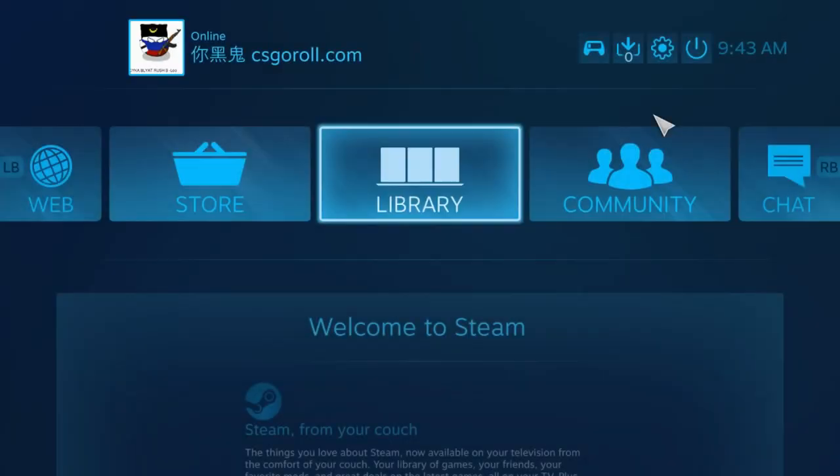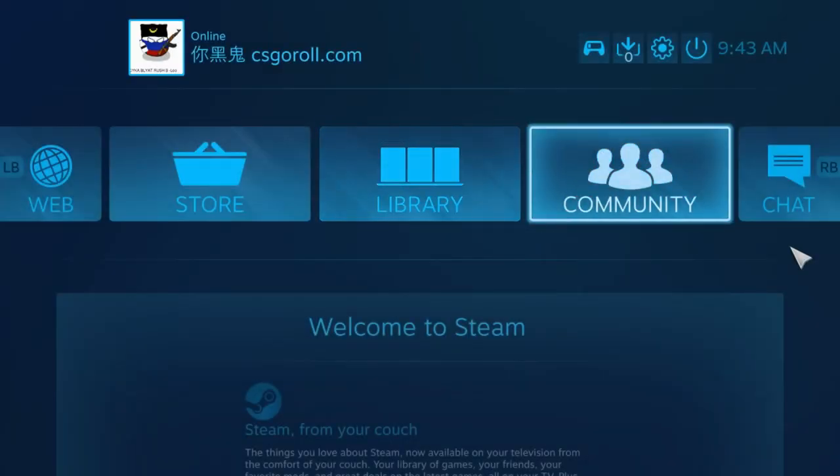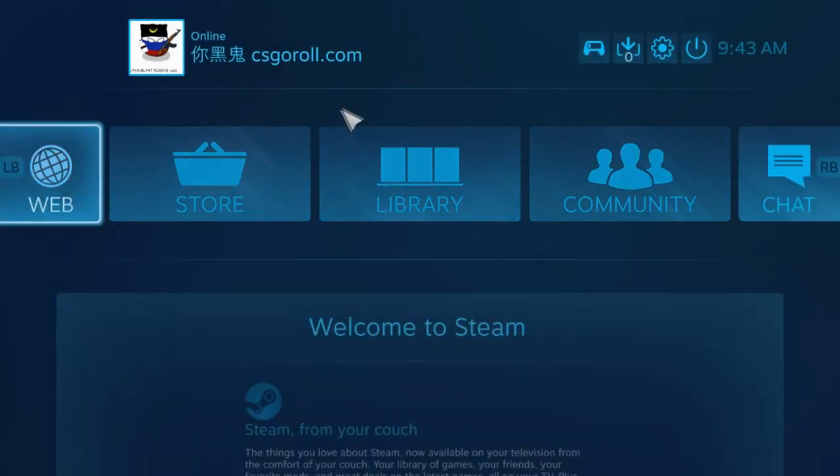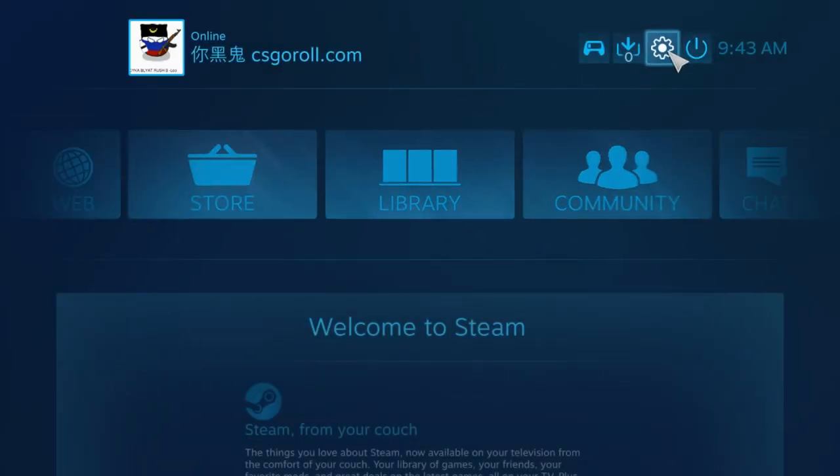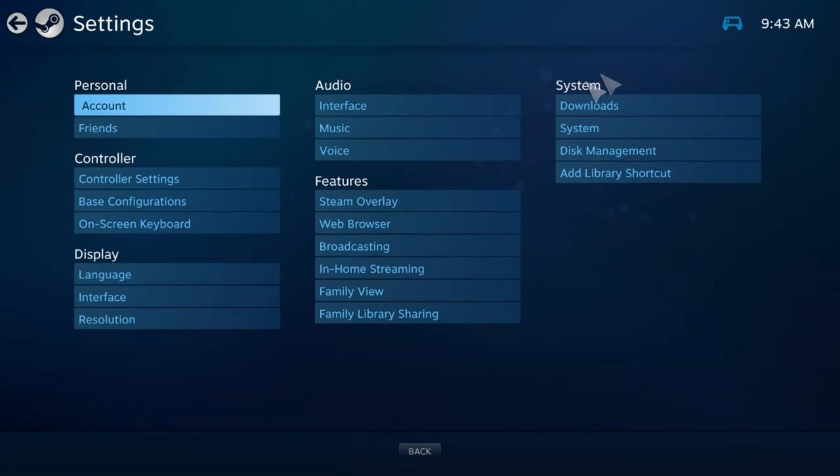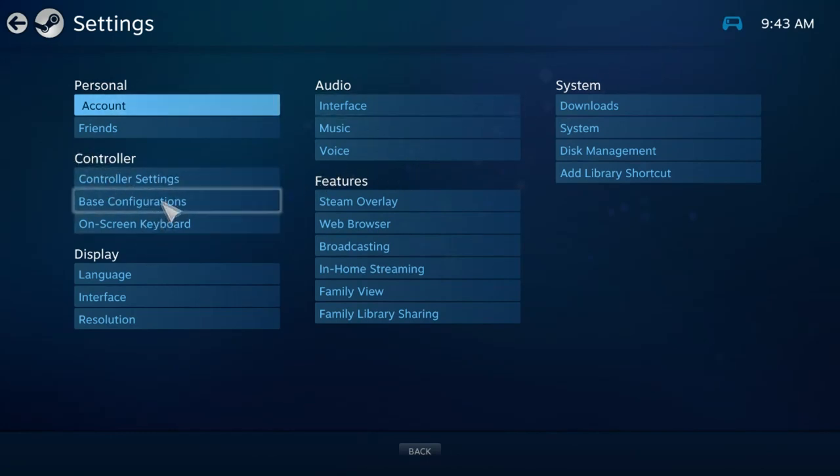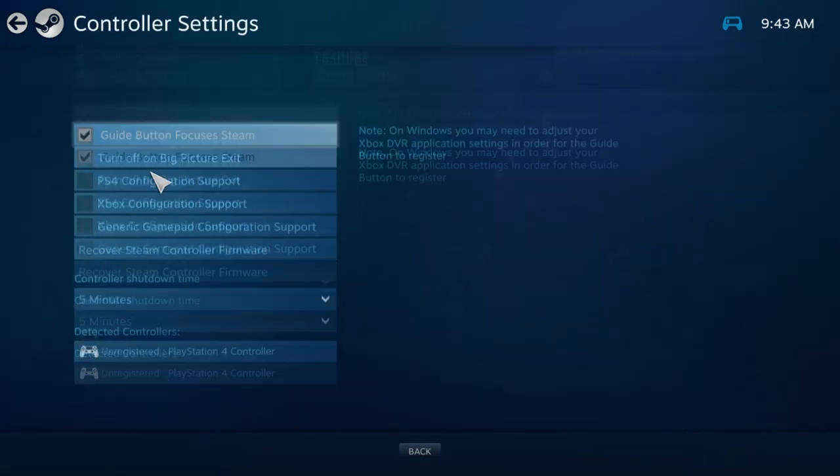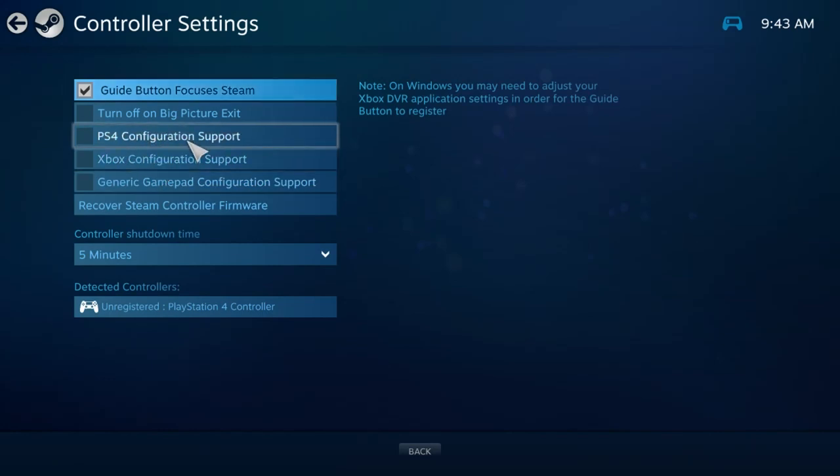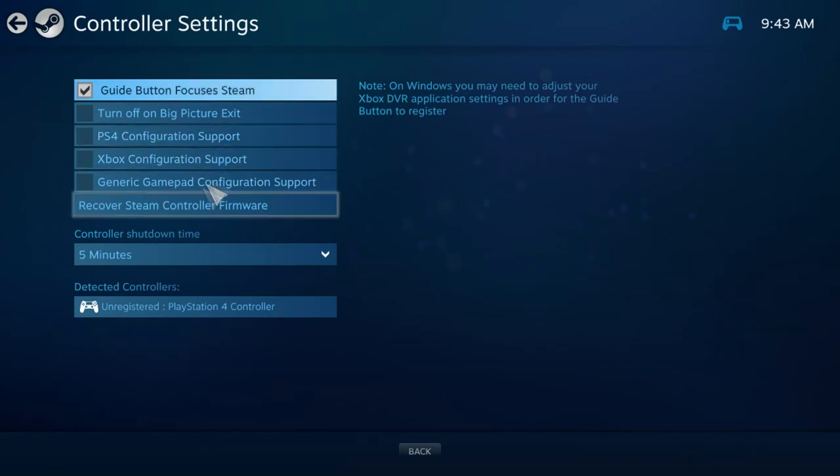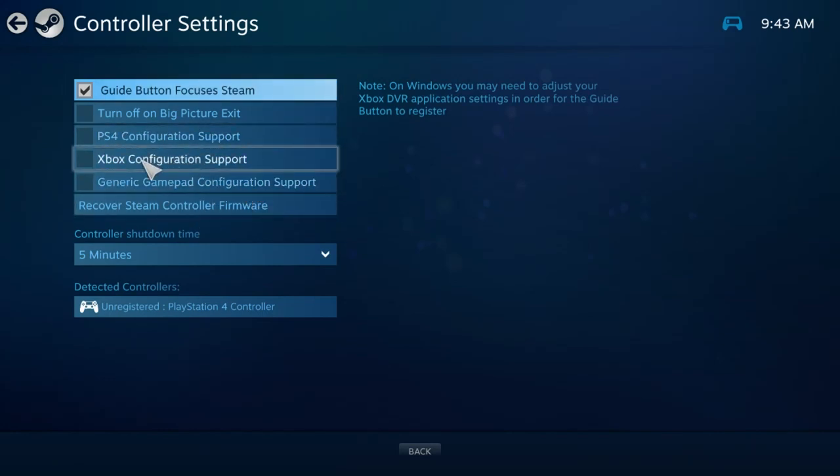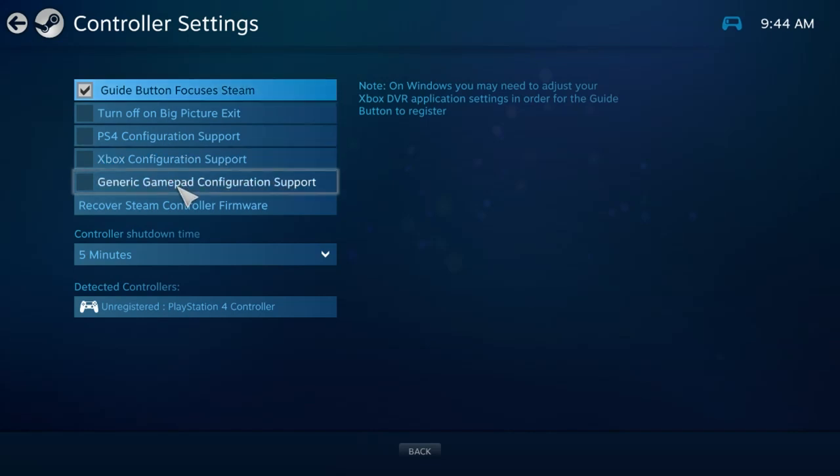So once you're here and you got your mouse, go to Settings and then you're going to want to go to the Controller Settings right here. Not any of this, but this Controller Settings. I tried to use my Xbox 360 controller with Xbox configuration, but it didn't really work that well.